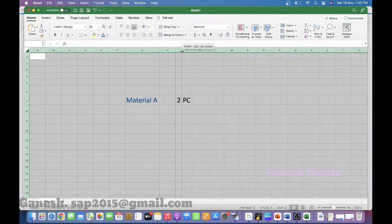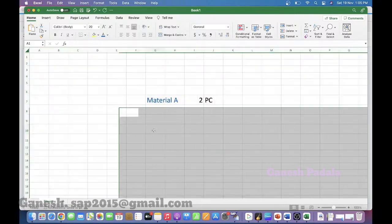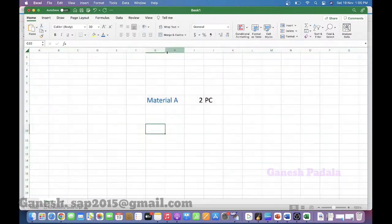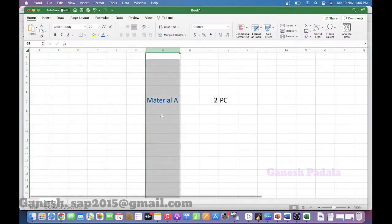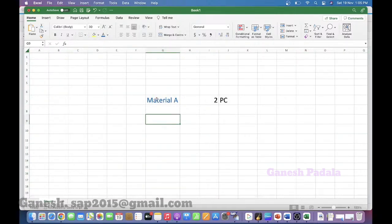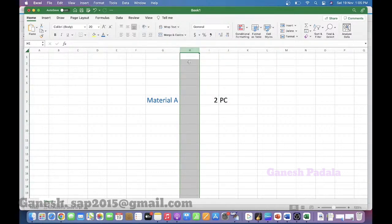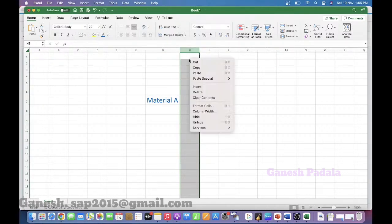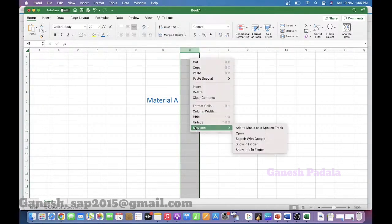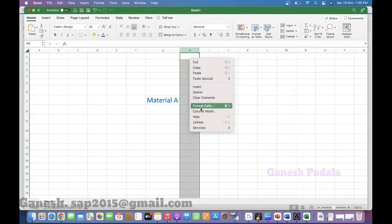So, what kind of precautions do you need to take to upload this stock? For example, during the stock count you found material A with 2 pieces as a gain. What kind of how to get the value, from where the value will come from for this kind of material, and what kind of precautions do you need to take care of before you post the differences?